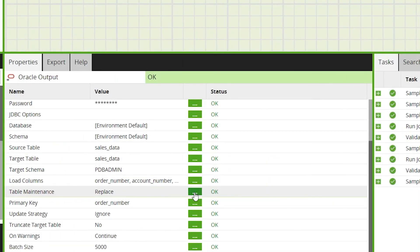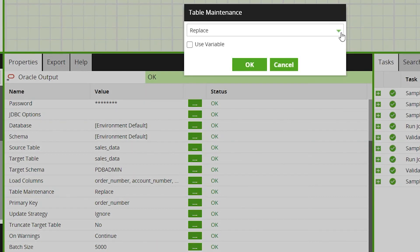If then you wanted to use the Oracle output to keep the table updated while using the existing table structure, we can change the table maintenance settings to none.